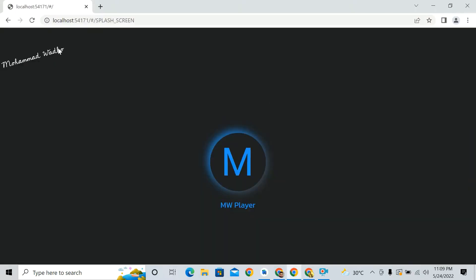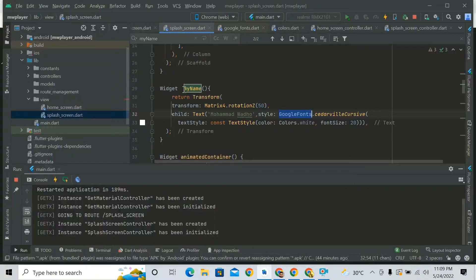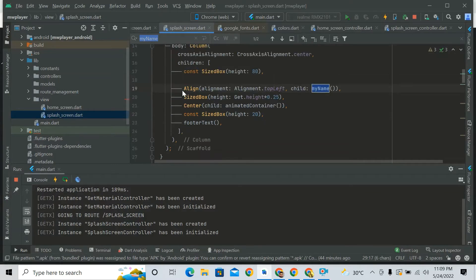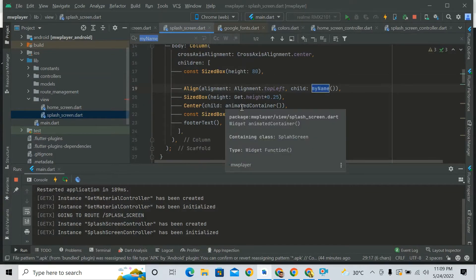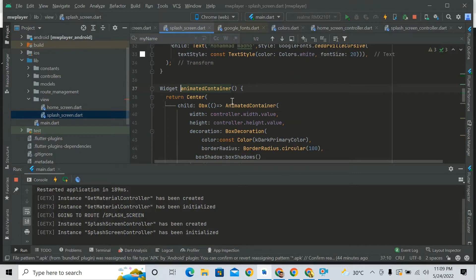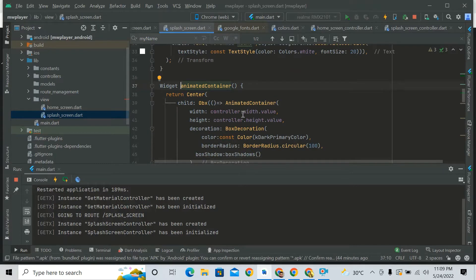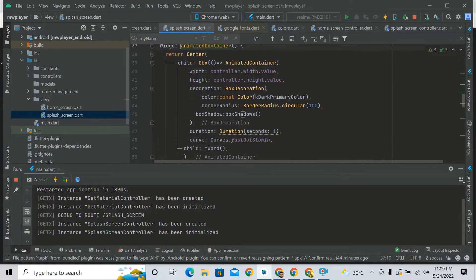And let's come to the animated container. That's the animated container which I used. So guys, if you know about animated container, that's good. If you don't know, don't worry, we can learn it here now.